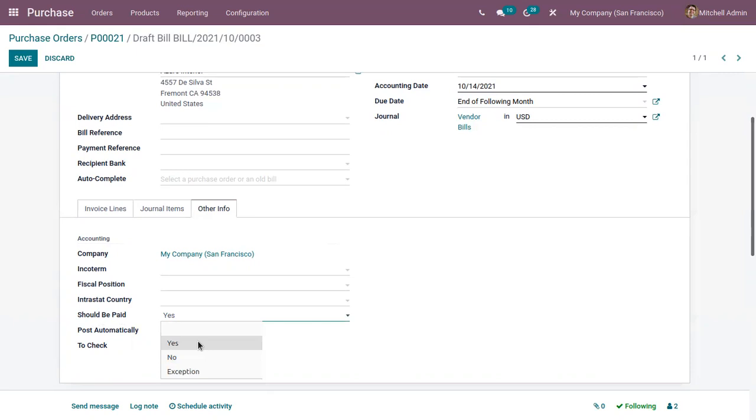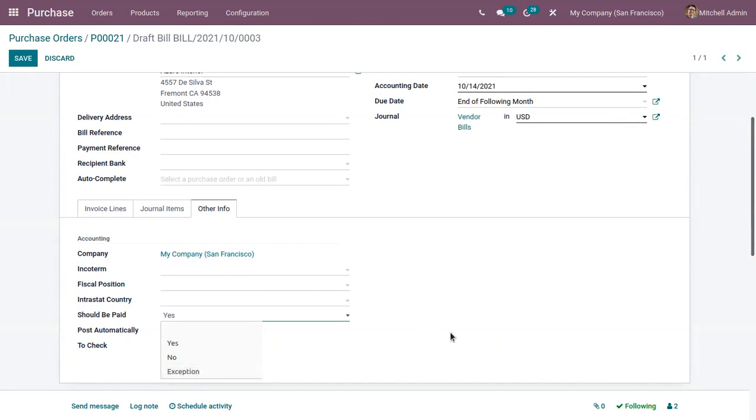Yes means the bill have to be paid because you have received the quantities of product. No means don't pay the bill because you have not received the product. Then exception means there is a difference in ordered, billed and received quantities of products, which we have seen before.